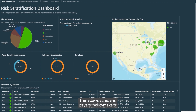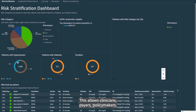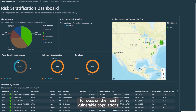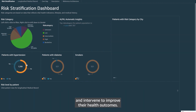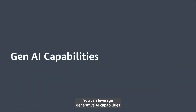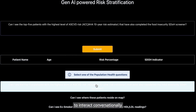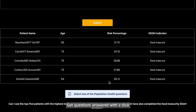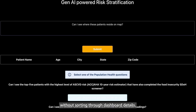This allows clinicians, payers, policymakers, and population health risk management professionals to focus on the most vulnerable populations and intervene to improve their health outcomes. You can leverage generative AI capabilities to interact conversationally with the risk stratification dashboard — get questions answered with a click, without sorting through dashboard details.